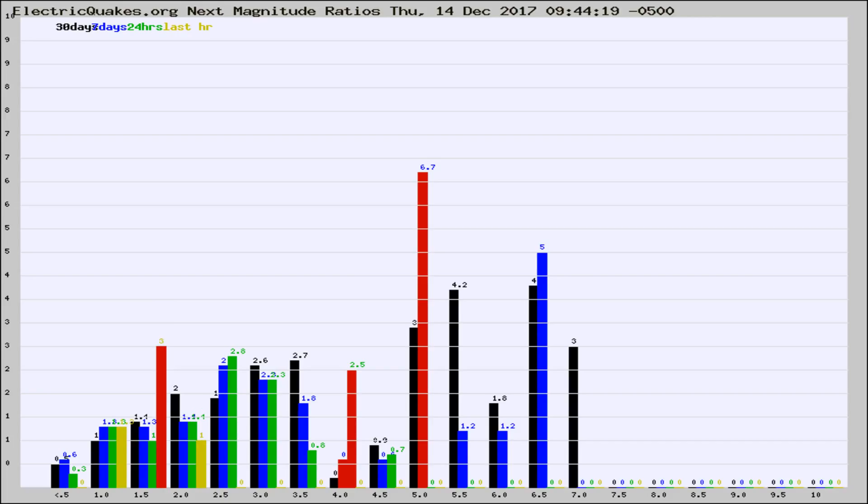If it changes between the last 30 days, 7 days, 24 hours, and last hour, it may indicate something unusual happening in that area. This is worldwide.